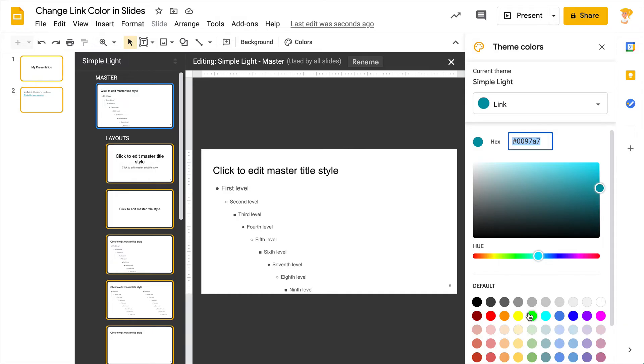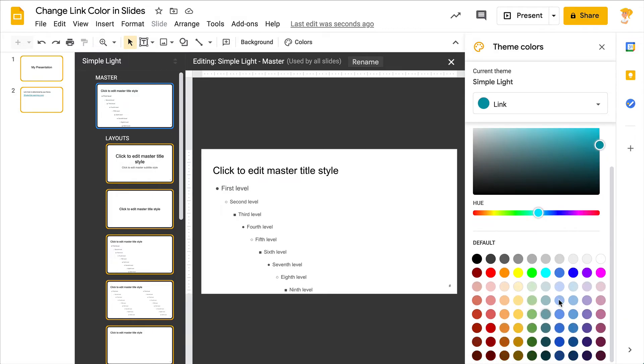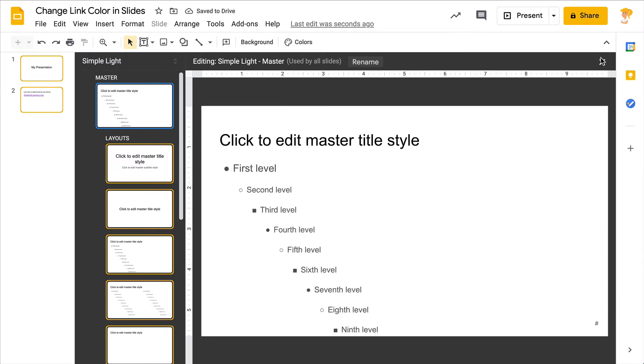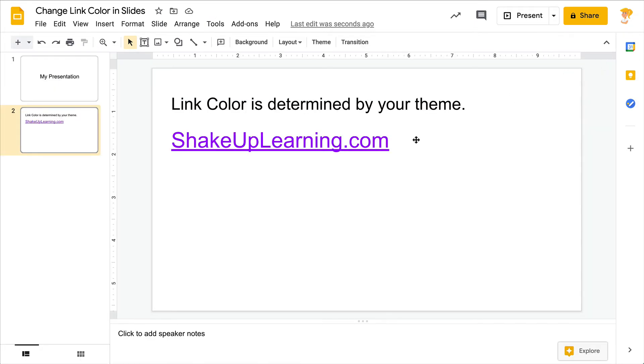So you can change that color, and then once you close your master slide, you'll see that all of your links have changed. Now this doesn't work if you copied and pasted from another slide that had a different theme. It's not going to automatically change that.